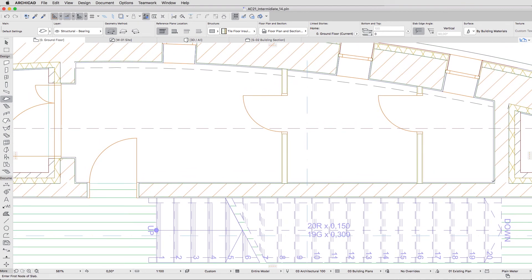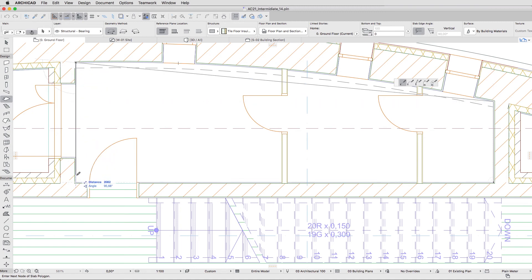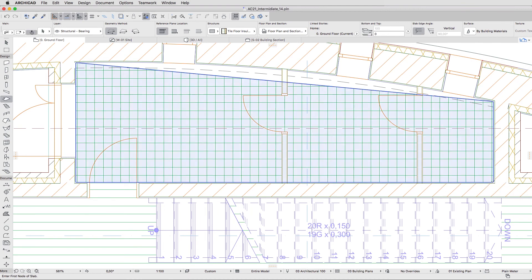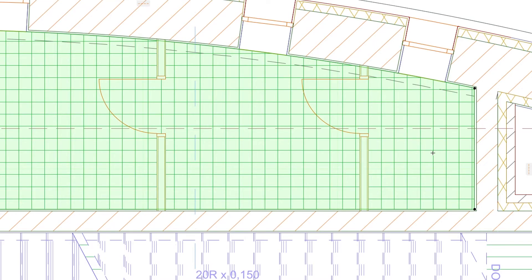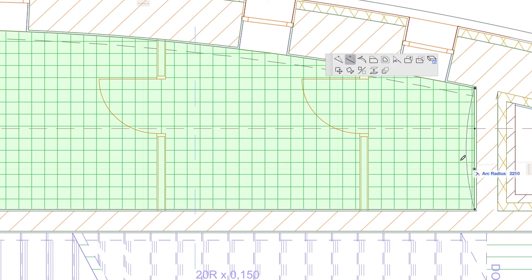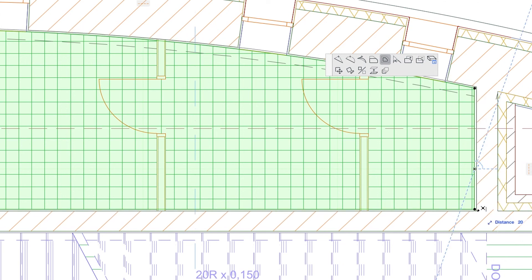Then click on four interior corners of the finish plaster skin of the curved wall and internal load-bearing wall. Select this new slab and curve its longest segment according to the curved wall. Click on any edge of the slab and push the Offset All Edges button in the Pet Palette. Offset all edges to the outside by 20 mm. You can also simply click on any interior corner of the load-bearing skin of the walls.